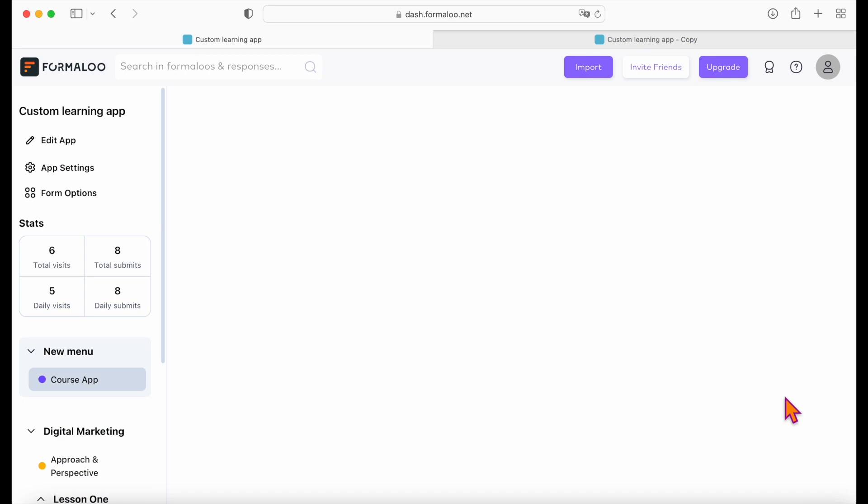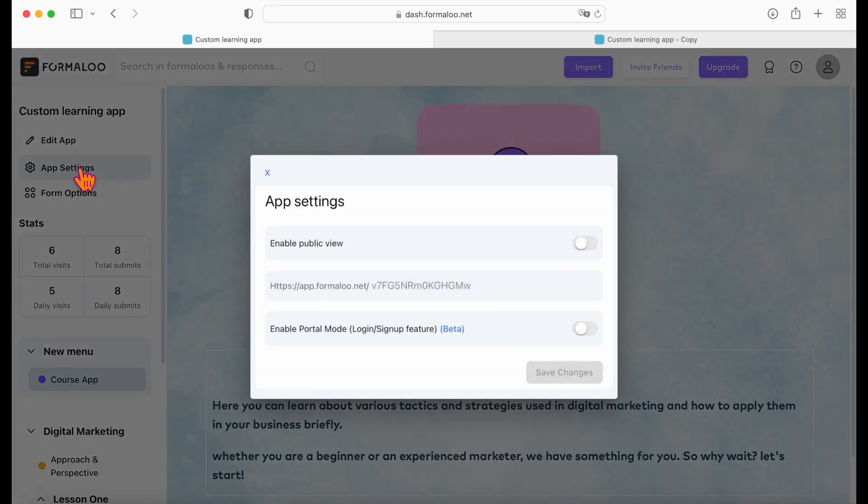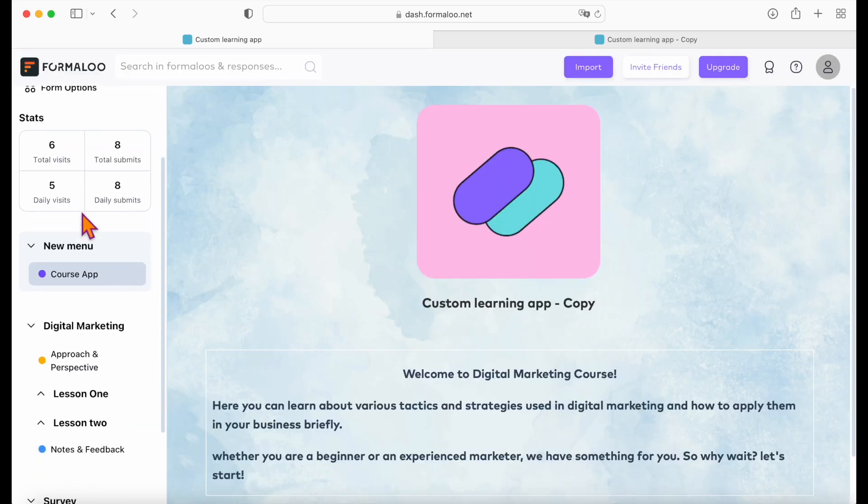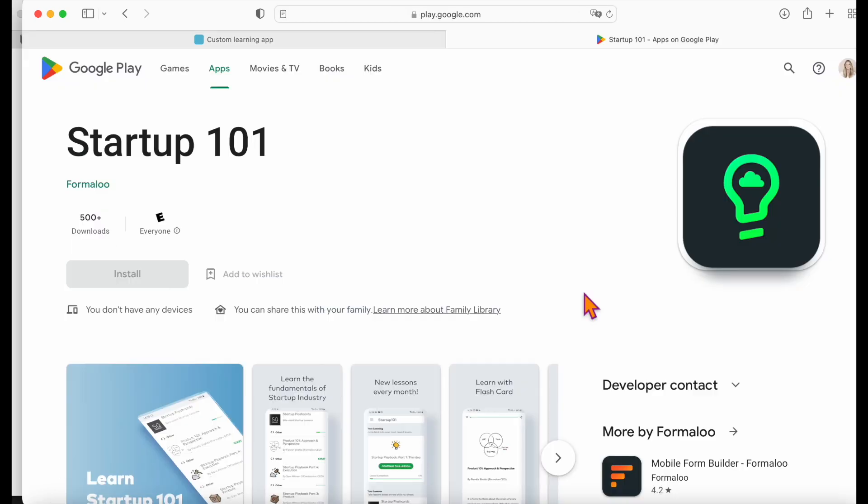To publish your app with your audience, find the app settings in your apps menu and enable the public view. Save, and now the public link to your app is enabled and ready to share.